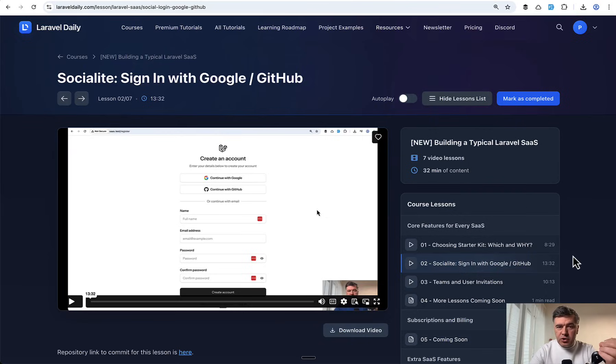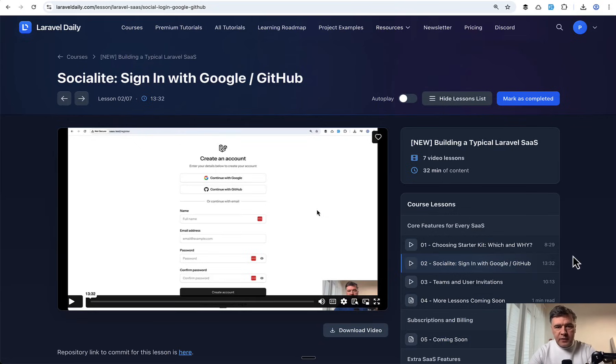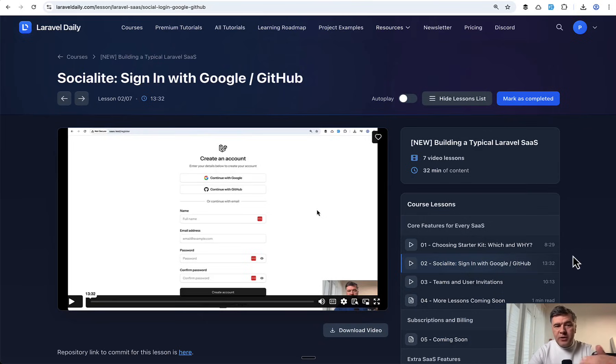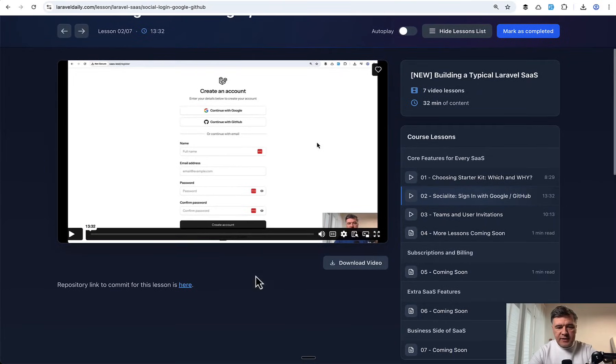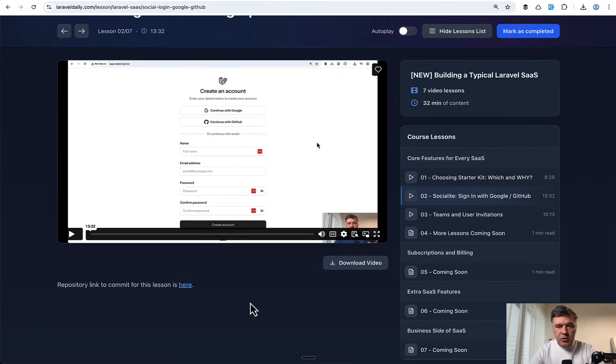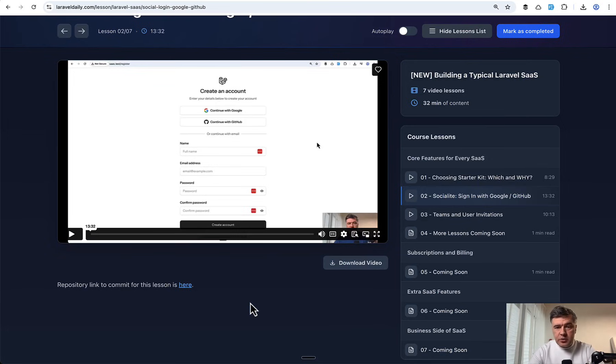I will also show how to test it all locally. In this course I want to get deeper into each subject, so the videos are longer, 13 minutes in this case, which is not typical for this YouTube channel. Inside the course on Laravel Daily, not on YouTube, you will get access to the repository from this lesson. On YouTube I will not publish the repository links, this will be for premium members of Laravel Daily.